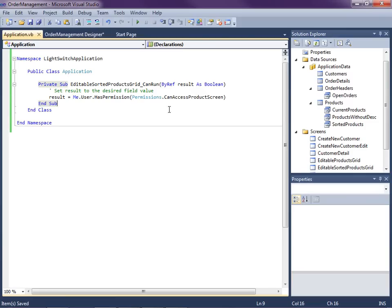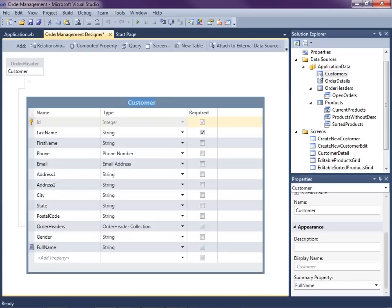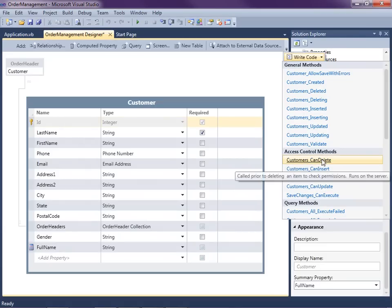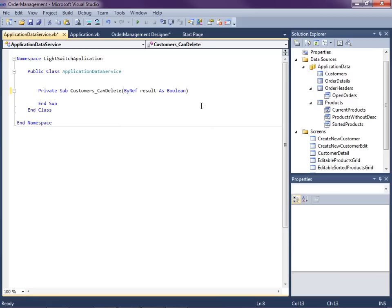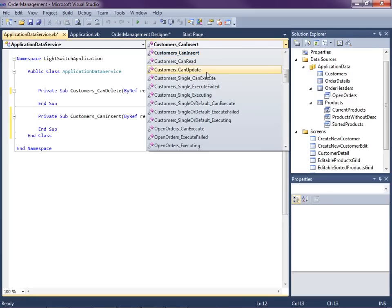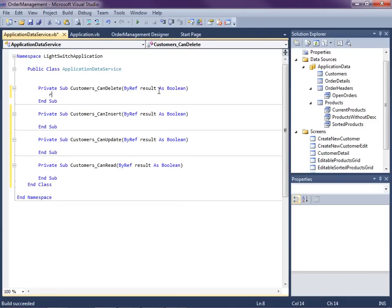The way we do entity-level permissions is we go to the application data, double-click on the entity to open the entity designer, and in the same manner go to Write Code. Now you can see the access control methods, and we can add permission checks for all of these methods: can delete, can insert, can update, and can read.